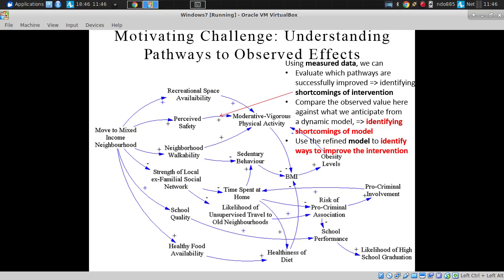For young African-American men, there was no statistically significant change in obesity levels. Why did it fall short? Maybe we increased moderate-to-vigorous physical activity, but sedentary behavior compensated. It's a game of speculation if we just have coarse outcomes. But with this sort of high-resolution data, we can zero in on what changed, improve our intervention, and improve our model along the way.